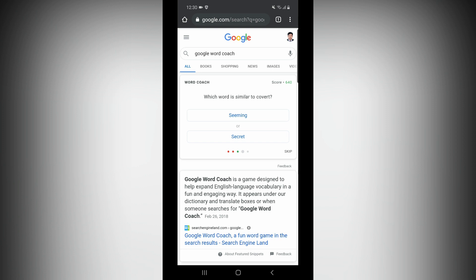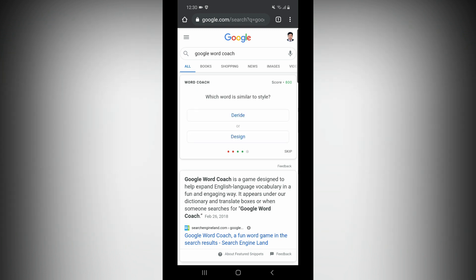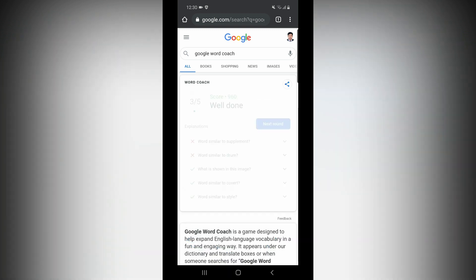Which word is similar to covet? Secret. Select the secret. Which word is similar to style? Design. Wow. We will give 5 Kelvin. Well done — score is 960.